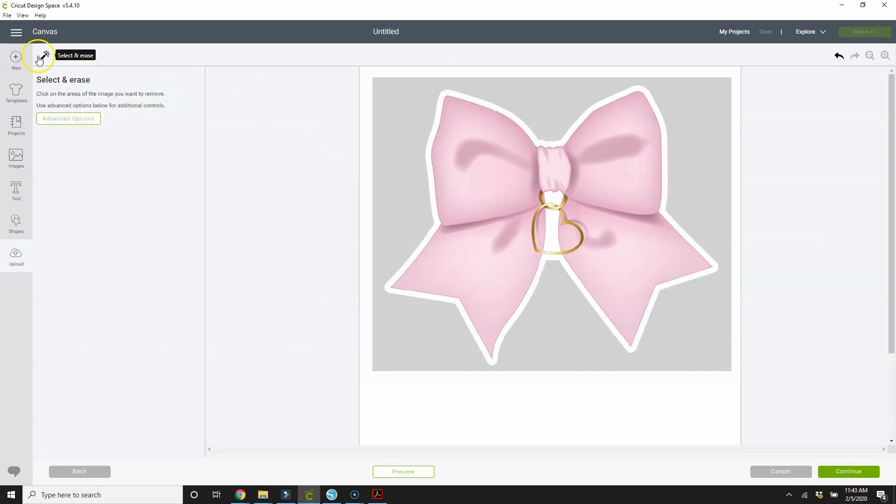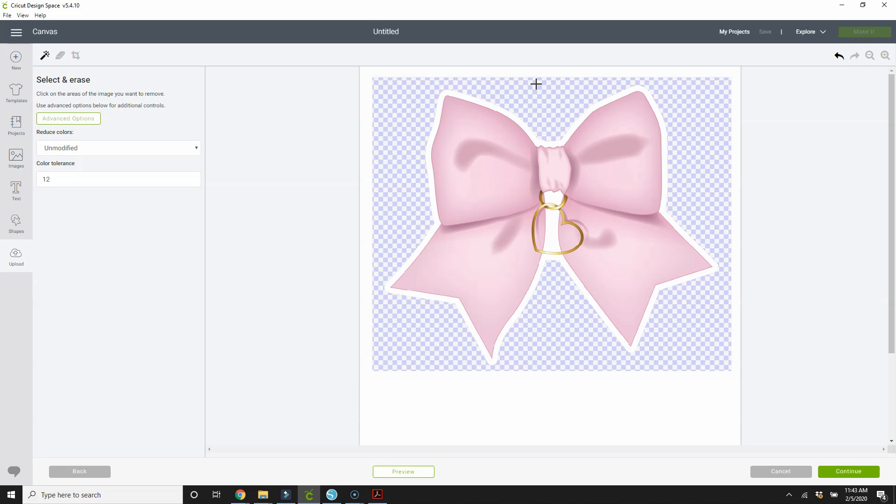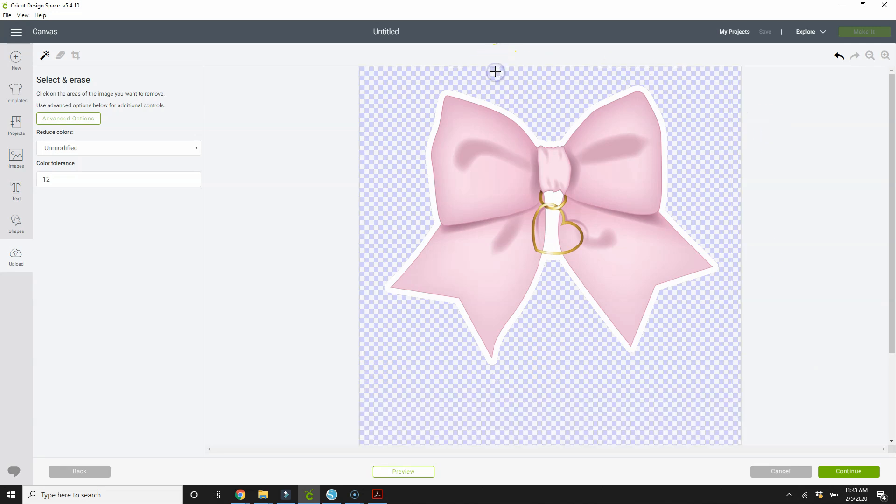And then we're going to do advanced options. I'm going to bring the color tolerance down to let's say 12. And let's see. I want to erase all of the gray. And I want to get rid of this white border around here too. So that's gone. Now let's click continue.